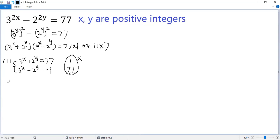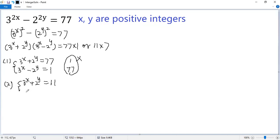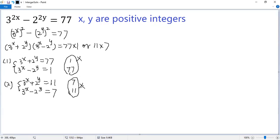The second case: if 3 to the power x plus 2 to the power y equals 11, then 3 to the power x minus 2 to the power y should be 7. Again, it is not possible for the first one to be 7 and the second one to be 11. Now let's analyze the first situation.